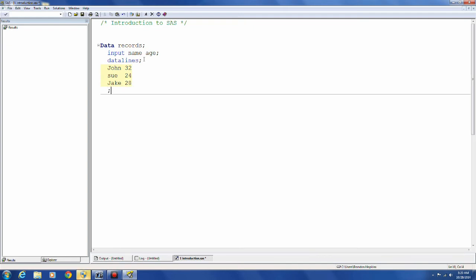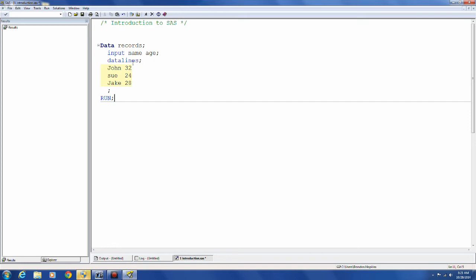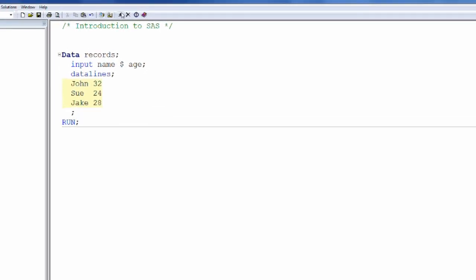Now for character variables you're going to have to put a dollar sign to let the computer know that it's going to be a character. For the age variable I don't really have to put anything. And the computer's going to be able to put that in as 32 and then 24 and then 38.